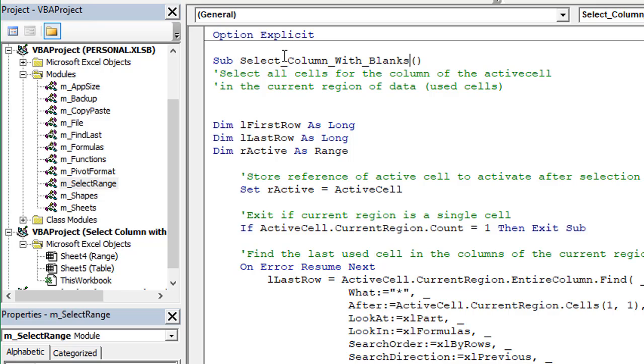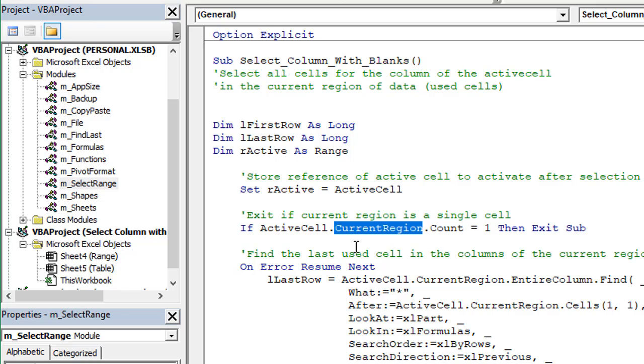Once it's in your personal macro workbook we can set a keyboard shortcut for the macro. This is the macro here. Basically it uses this current region property of the active cell to find that current region and attempt to find the entire column of the current region.